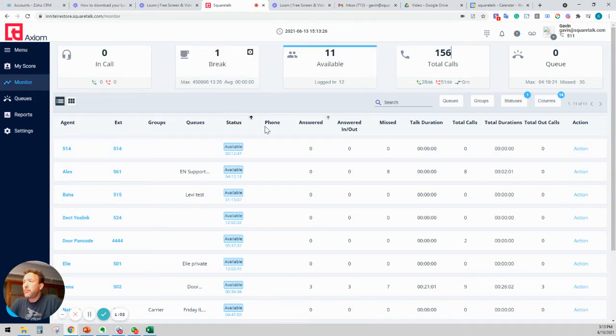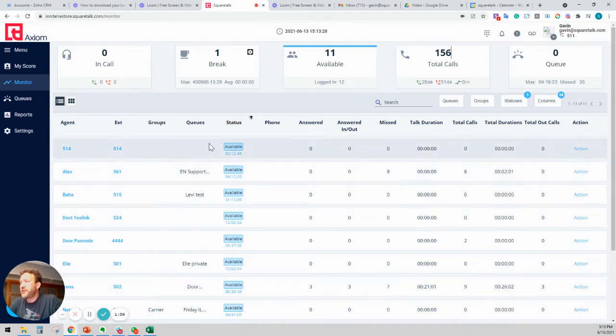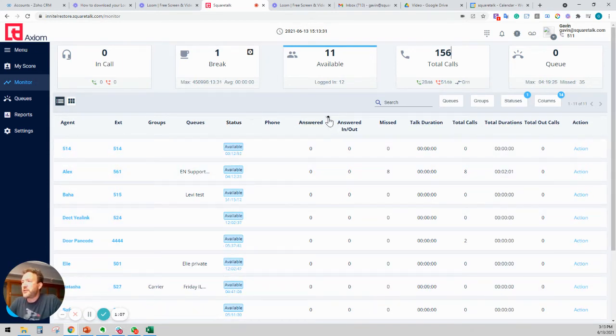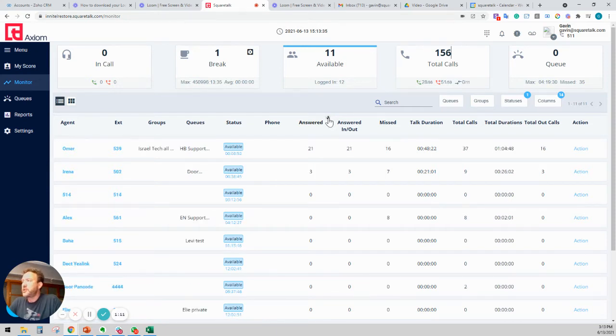Now, if you go down into the more details, you can take a look at all of your agents. Let's just take a look at someone who's answered quite a few calls today, probably someone from our support department.